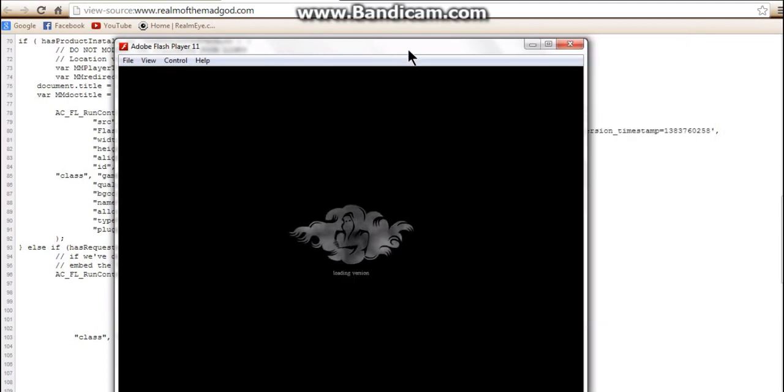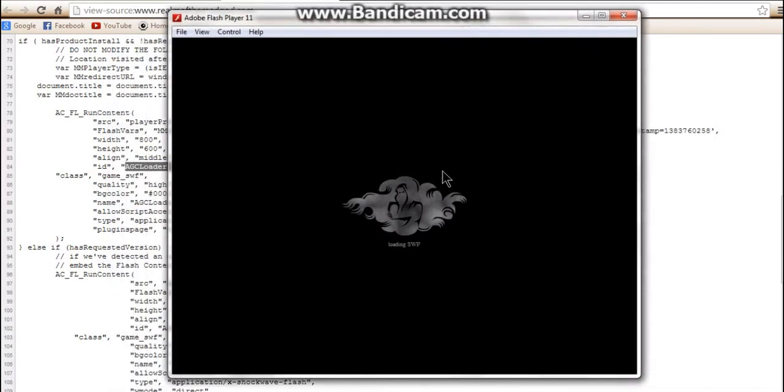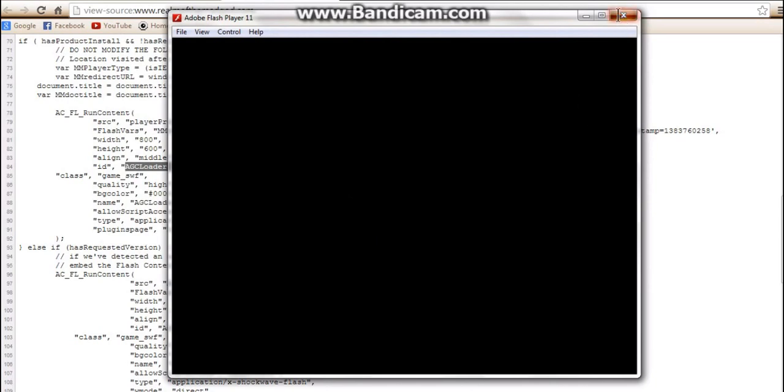And then, there you go, you've got Flash Player working. And then that will just come up with the game.